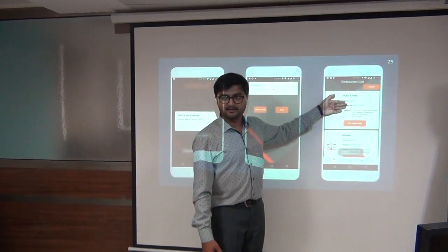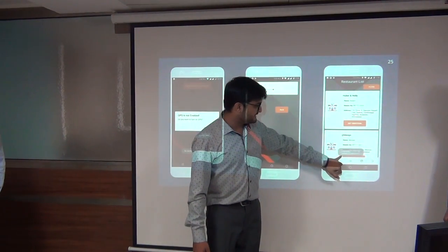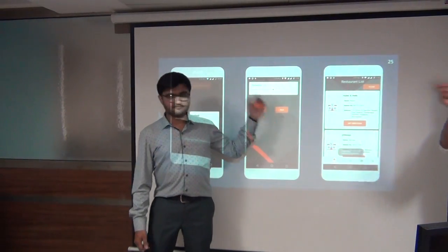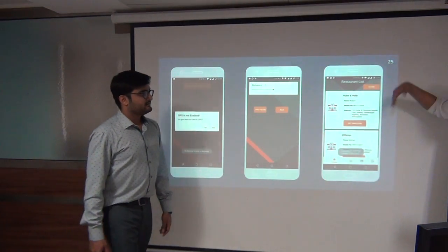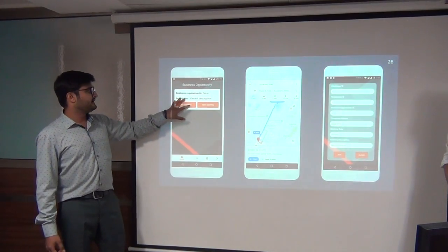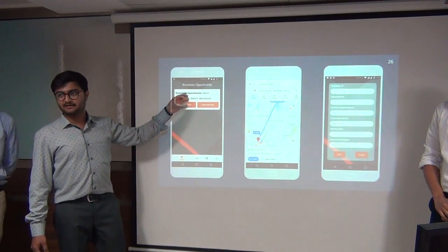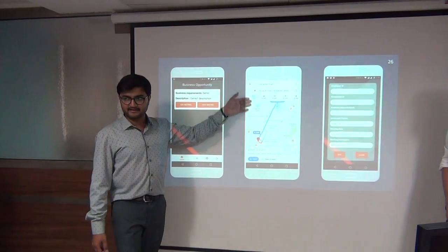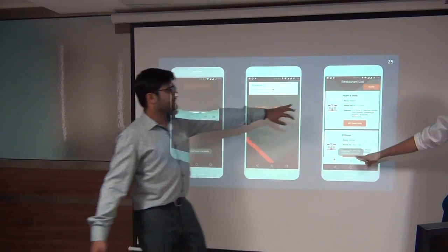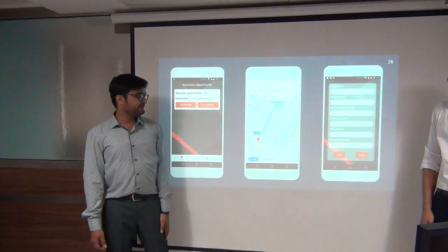After clicking on a restaurant name, you go inside the application page. These details are shown as a toast in the application. When you click on 'Get Directions,' it goes directly to Google Maps and shows you the direction. If you click on the card, it shows the business requirement they have. For example, clicking on 'Hopper and Holly's Get Direction' will fetch the latitude and longitude and give you the direction to reach the restaurant.